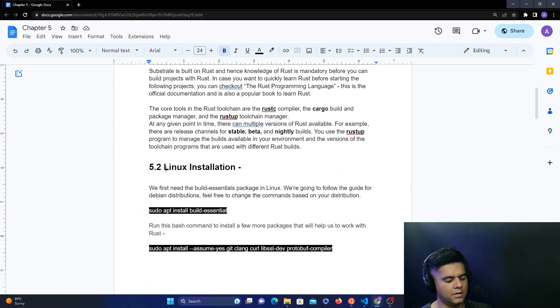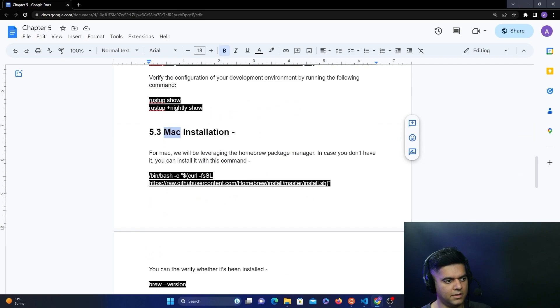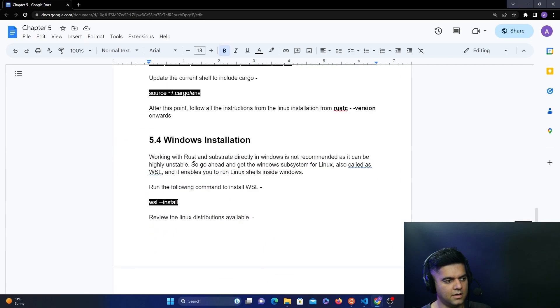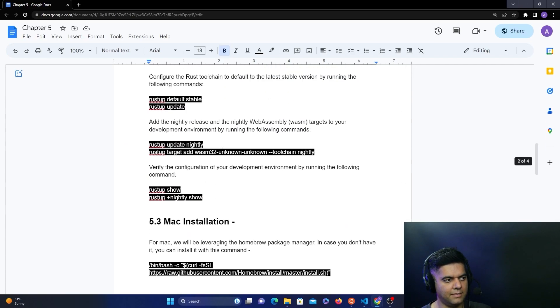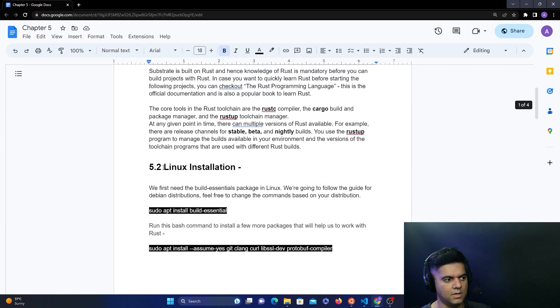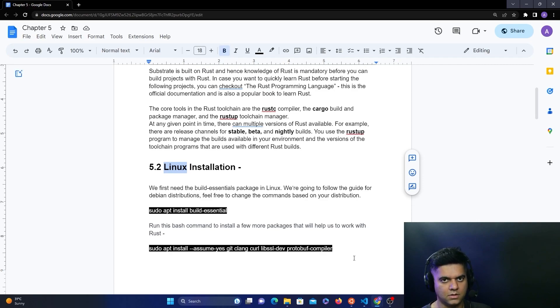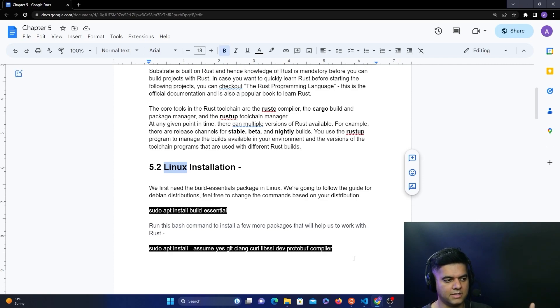There are installation steps which are different for Linux and Mac, but they look quite similar. For Windows, the steps will be the same as Linux because it's recommended by Rust to use the WSL feature of Windows. With WSL, you're able to launch Linux instances in your Windows system.